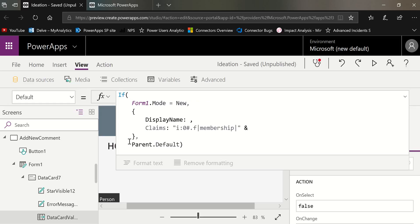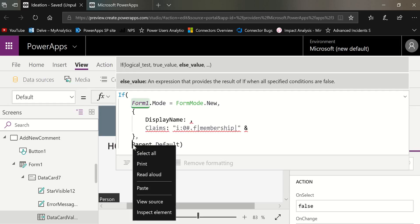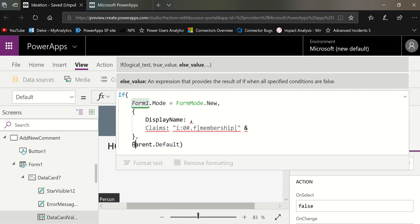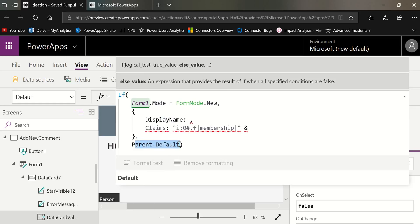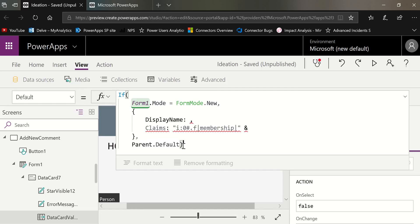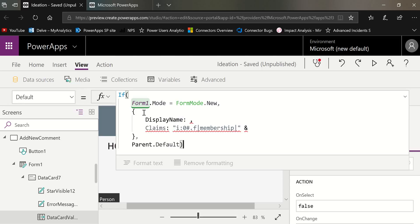This is the else statement here. If it's not in form mode new, then just give us back what's in the SharePoint list today. But if it's a form mode new, then I want you to set these two default values. And yes, we have two to set.